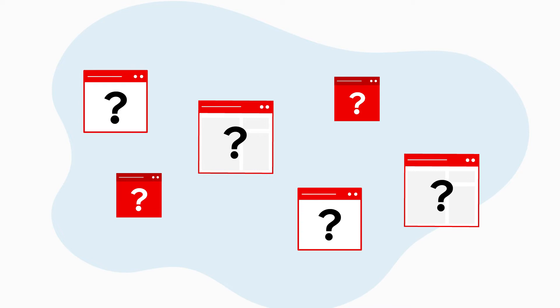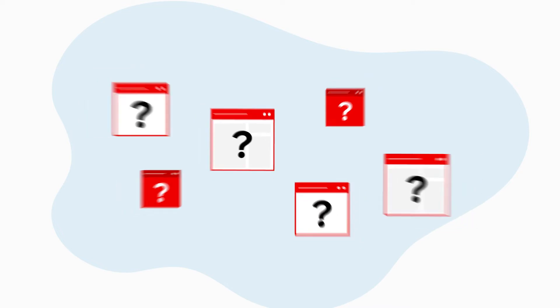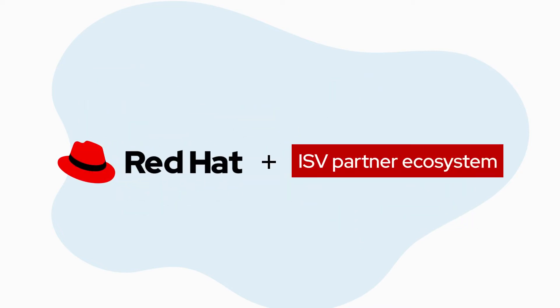All these questions and more made it difficult to know where to start, but then I learned about Red Hat and their ISV partner ecosystem.